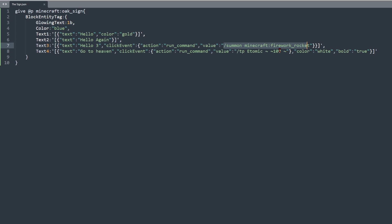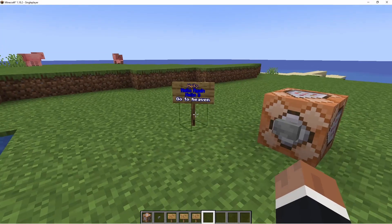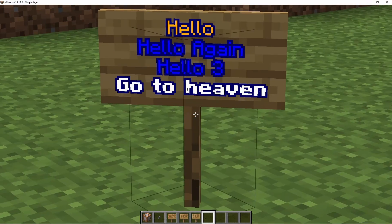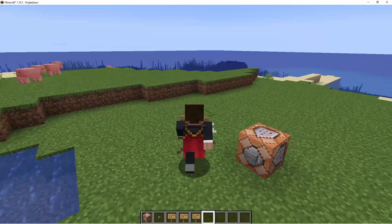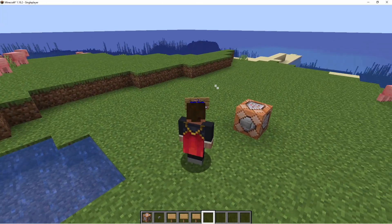For example, summon a firework rocket while you teleport — maybe just three blocks in the air. It's not really summoning a firework in the traditional sense, but it does work.